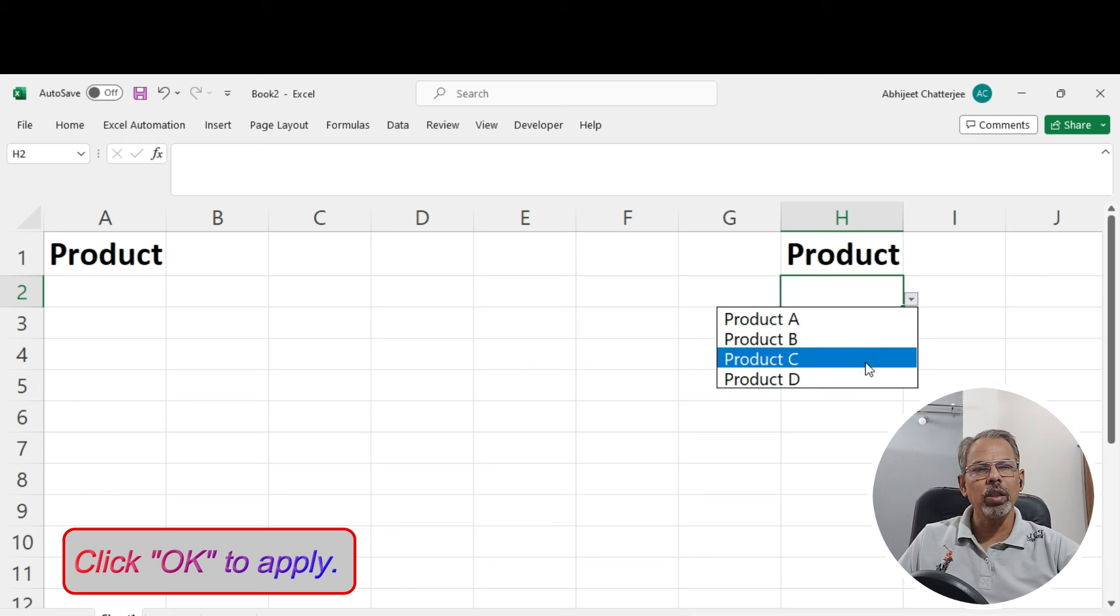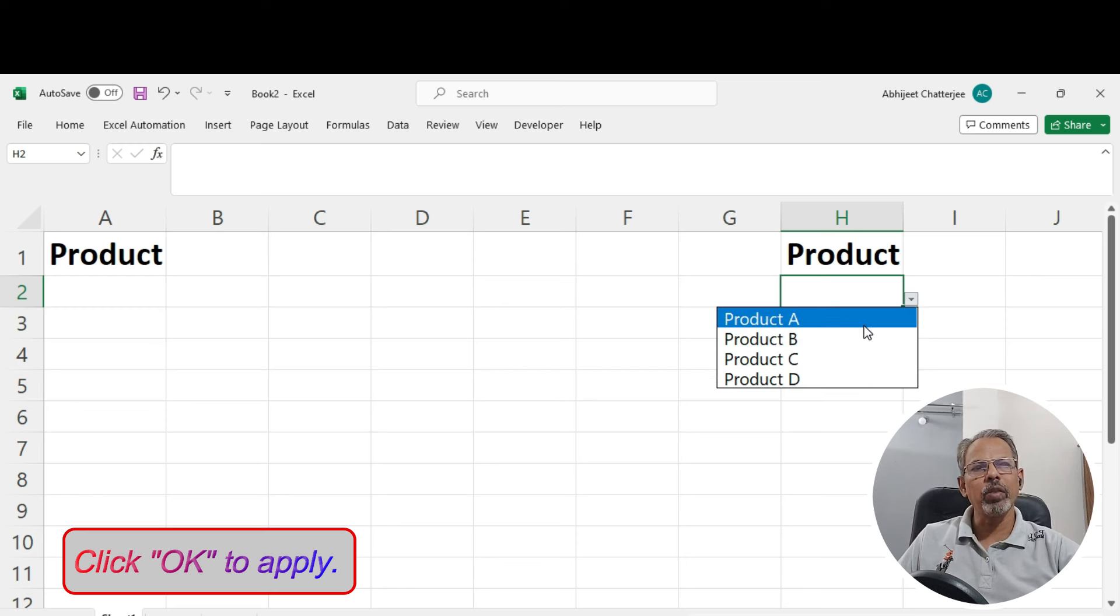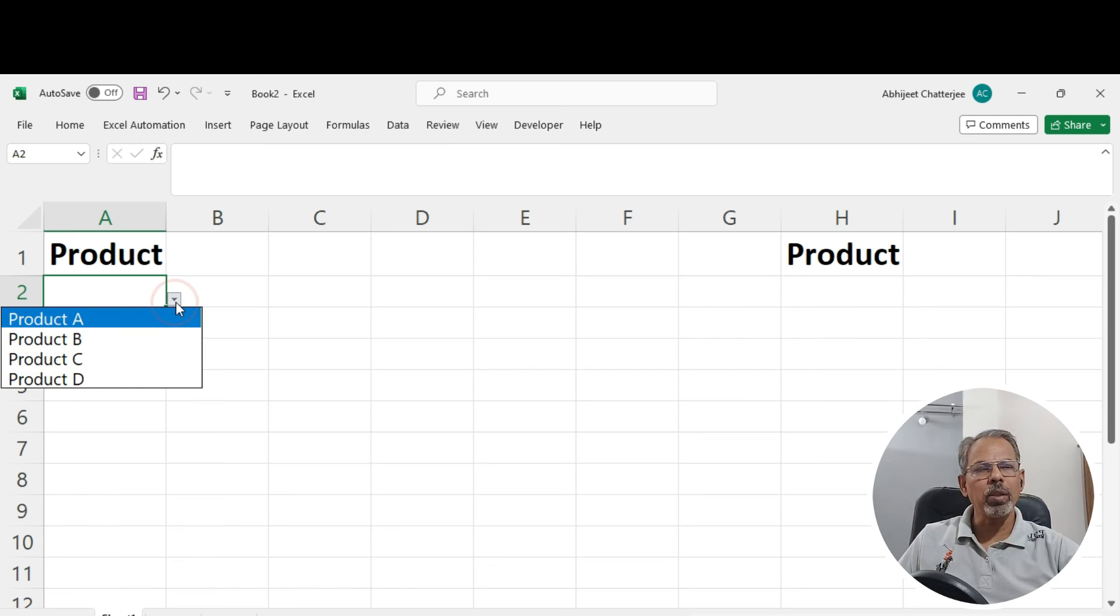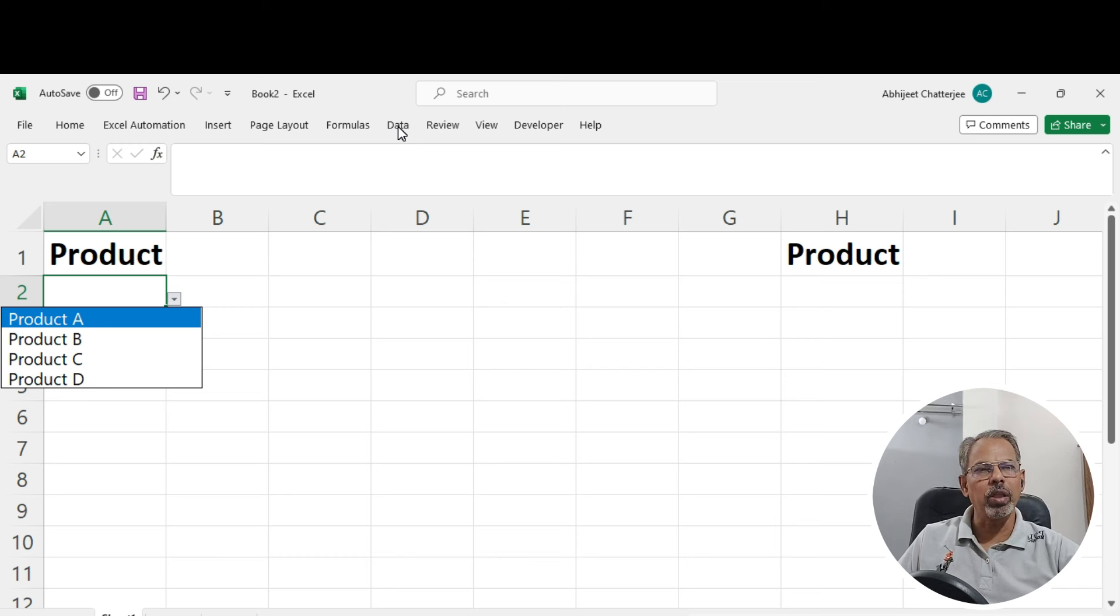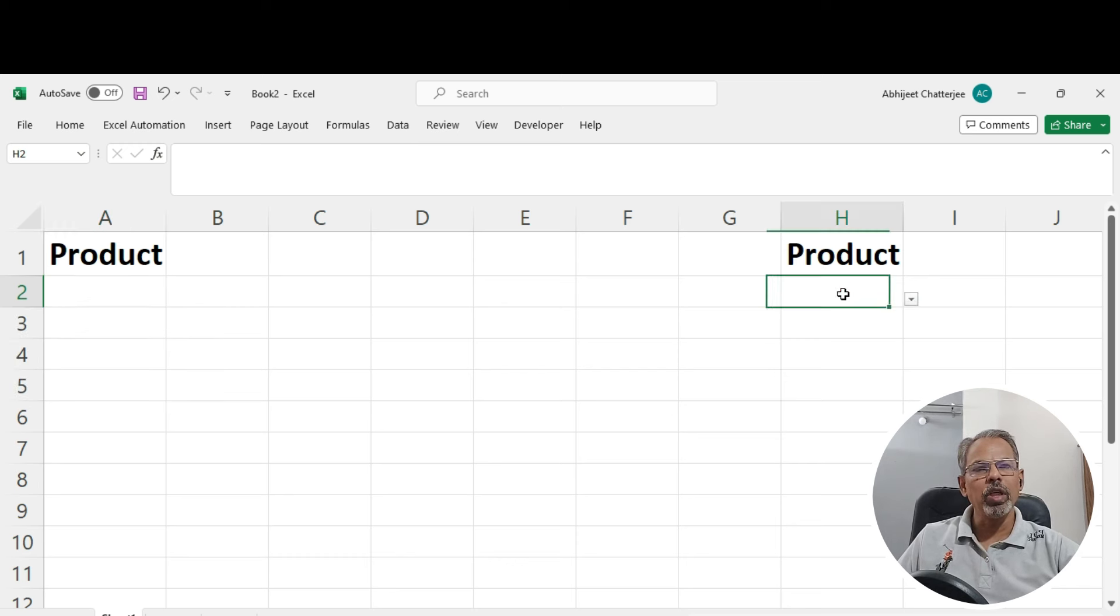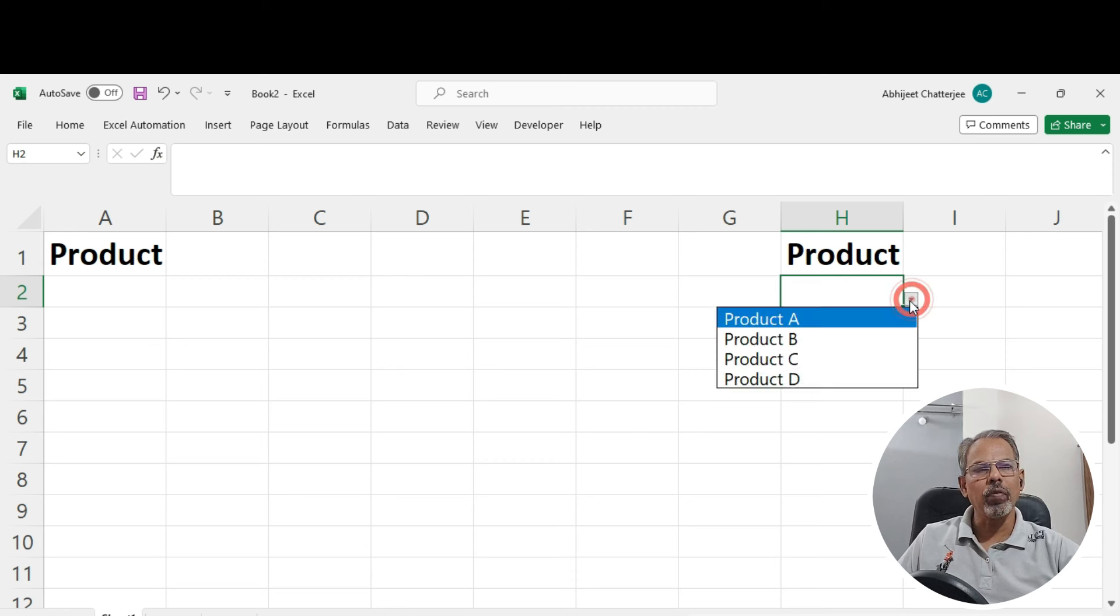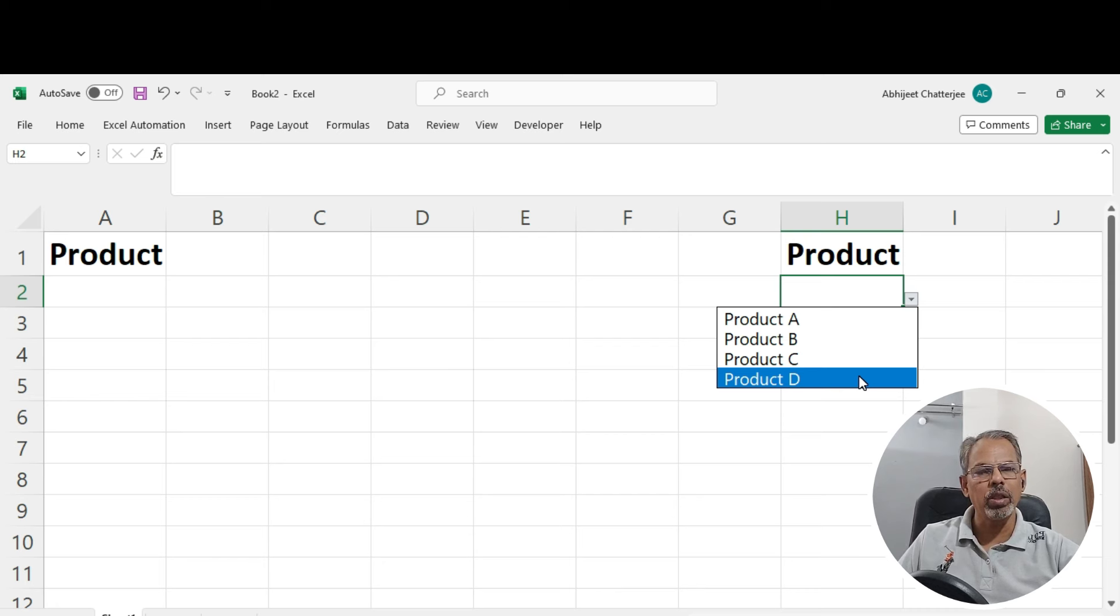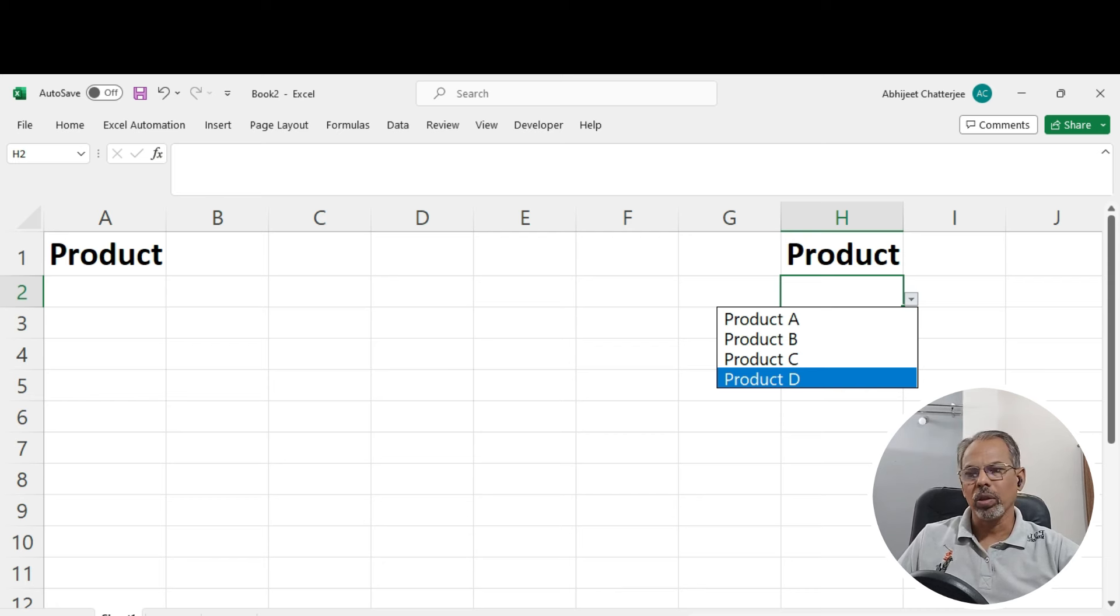But the difference here is that in the previous method, we have given the source as comma separated items in the source tab itself. Whereas, in this particular method, we have referenced to another set of cells, which has the list of items to appear in the drop-down menu.